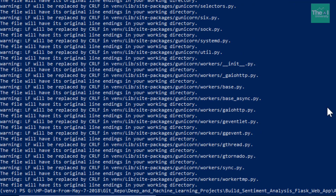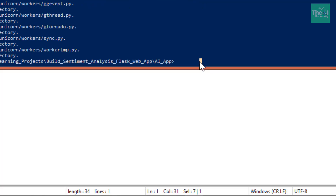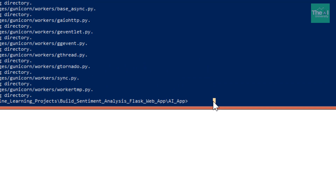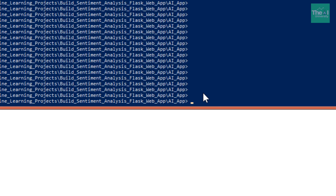Once those commands have run, you need to run another command: 'git commit -m initial commit'. This is just to commit the code into the repository. Then press Enter — the code has been committed. Please note that the repo has not been synced with Heroku yet. We will then tell Heroku that we will be using the Python buildpack, so we also need to run the next command.